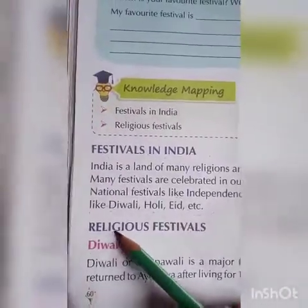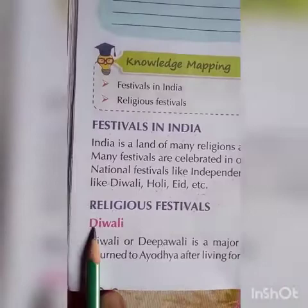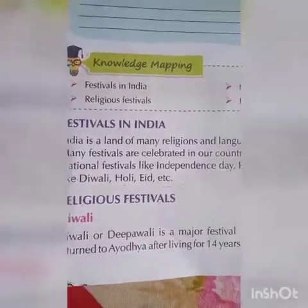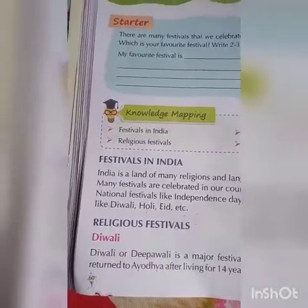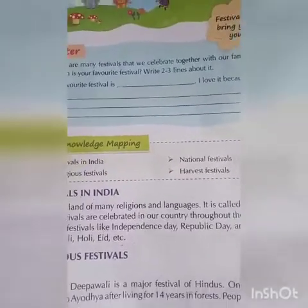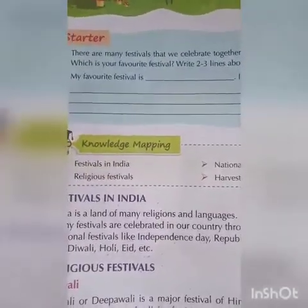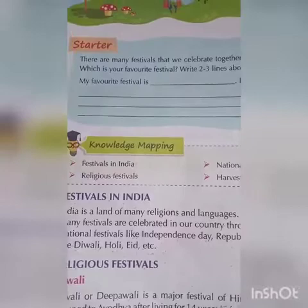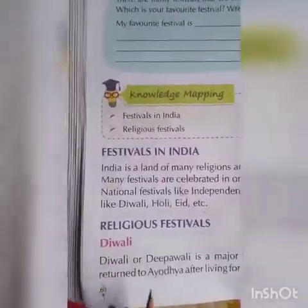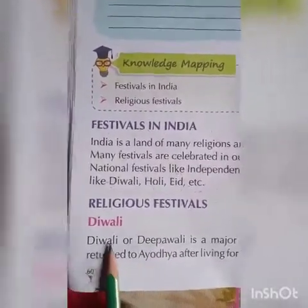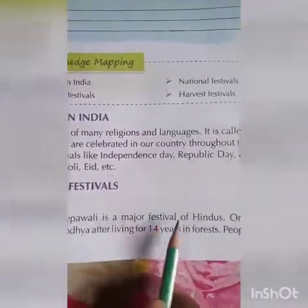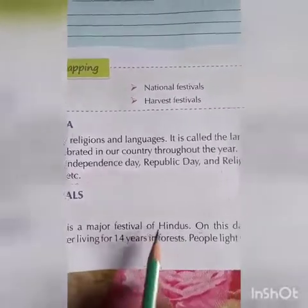Now let us see religious festivals, starting with Diwali. In India, we enjoy many festivals. Festivals of India show our tradition and culture. They make us feel united — united means ekta, sanyukt. During festivals, we decorate our homes and organize various cultural activities. Diwali or Dipavali is a major festival of Hindus.